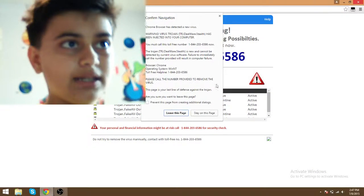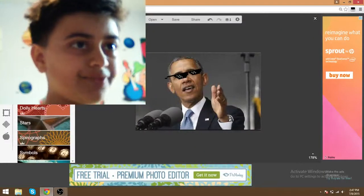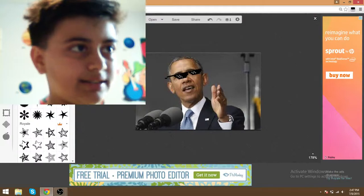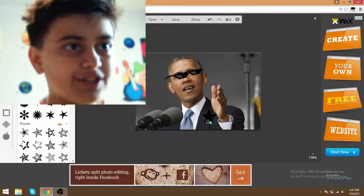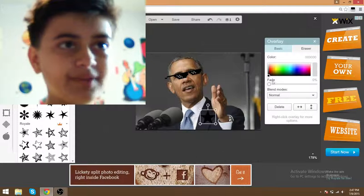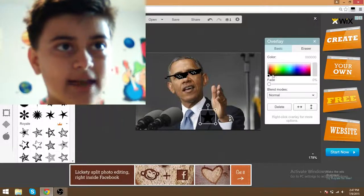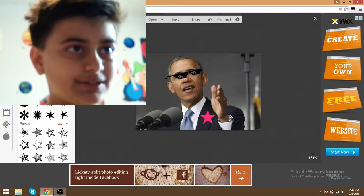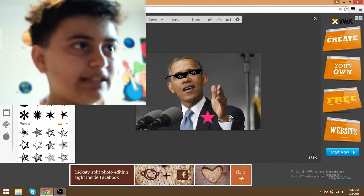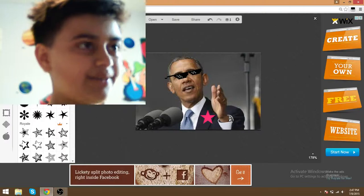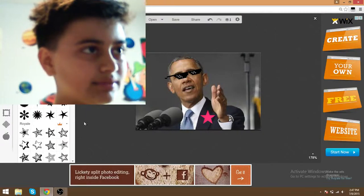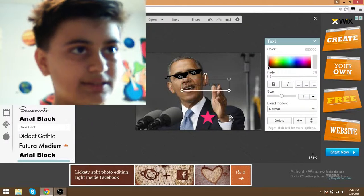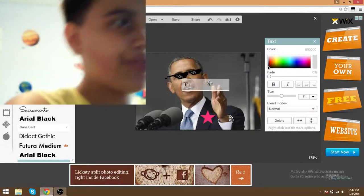We are going to add some stars because he's the man, the myth, the legend — Obamacare. I say he's red, I mean pink, because he likes pink. I'm gonna get some text in here, and I'm going to add 'Dog Life.'